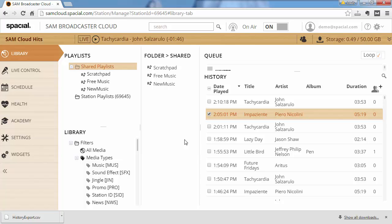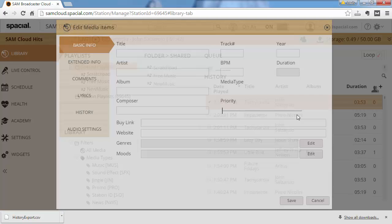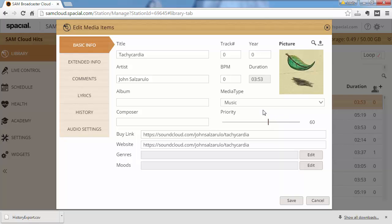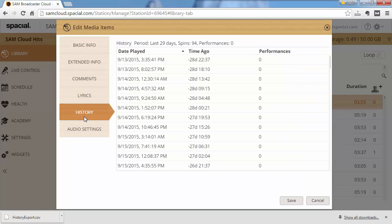Another place you can see when a track is played is if you open up the song information editor and you go to history. It takes a moment to load but it will give you a full overview of when the track has played in the last 29 days in this case.